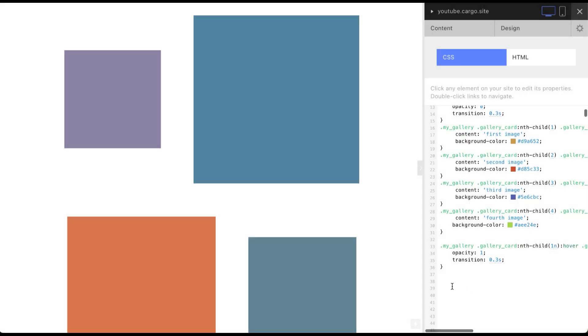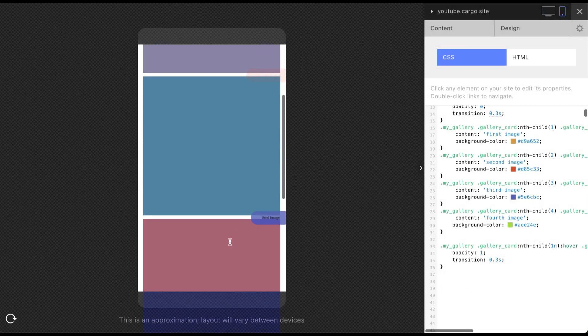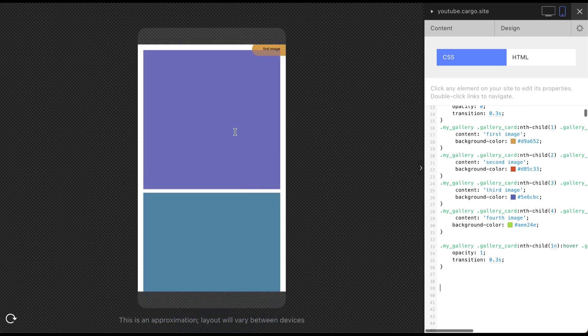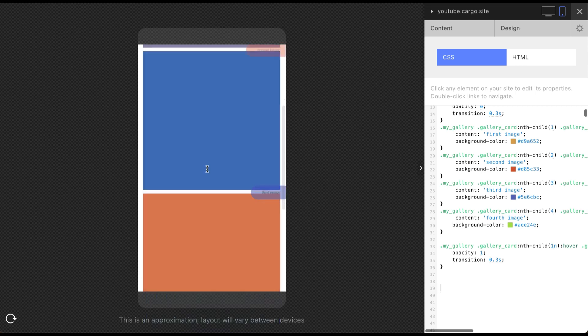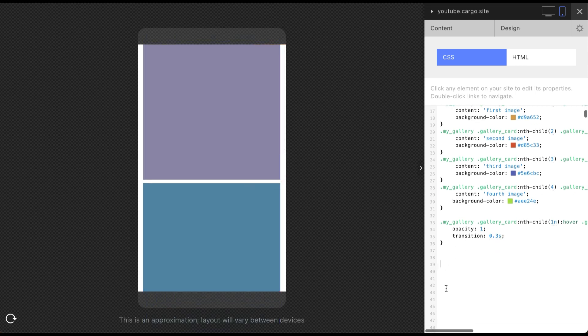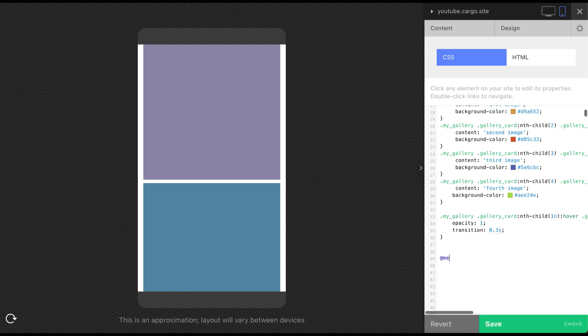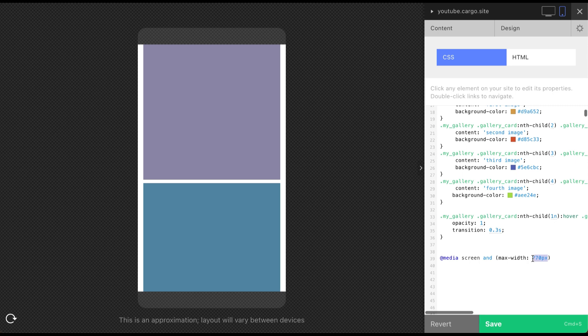Before we start working with animation, let's restrict hover for our mobile devices. Because you know mobile phones don't have hover. They can trigger hover on tap but it's not correct way how to do that. So I recommend you just to remove hover state from mobile devices. You need to type media screen and max width 770 pixels. This is a cargo breakpoint. So all devices that goes under this value are mobile devices.